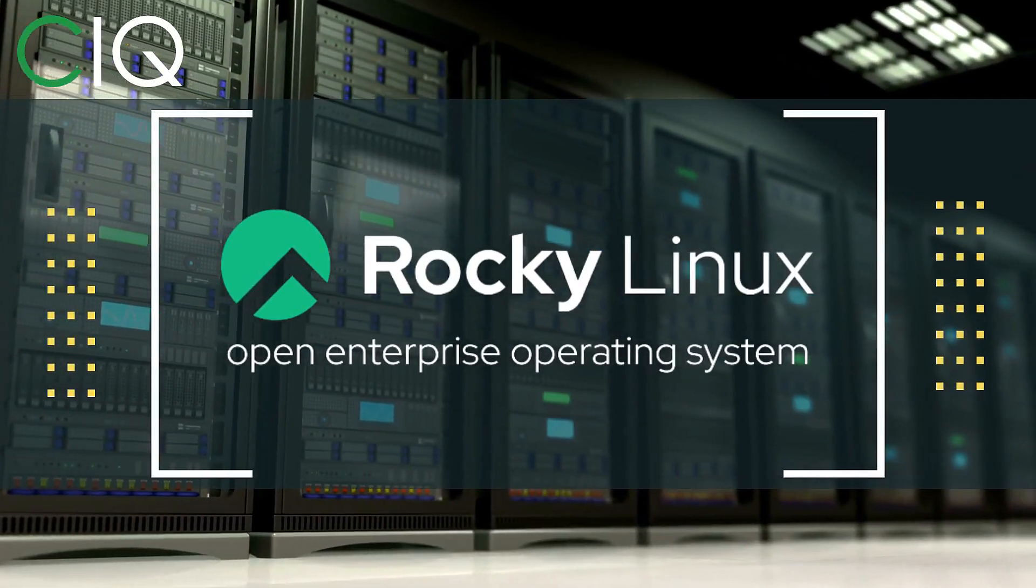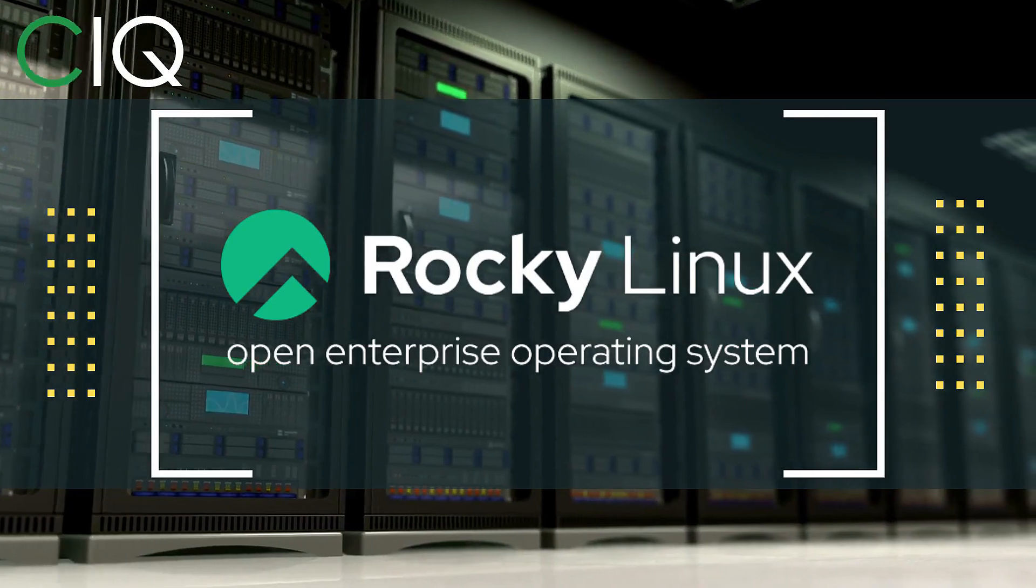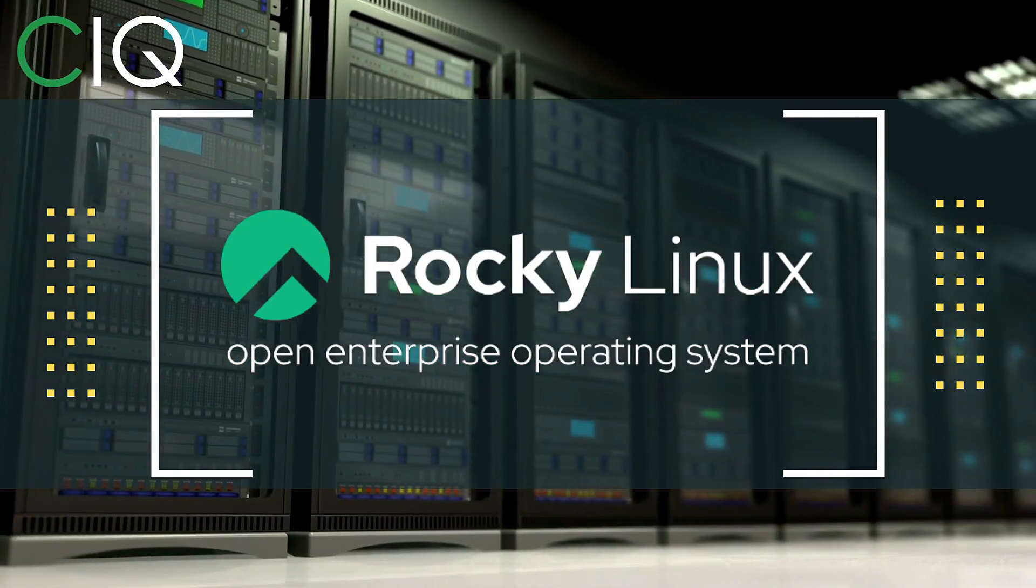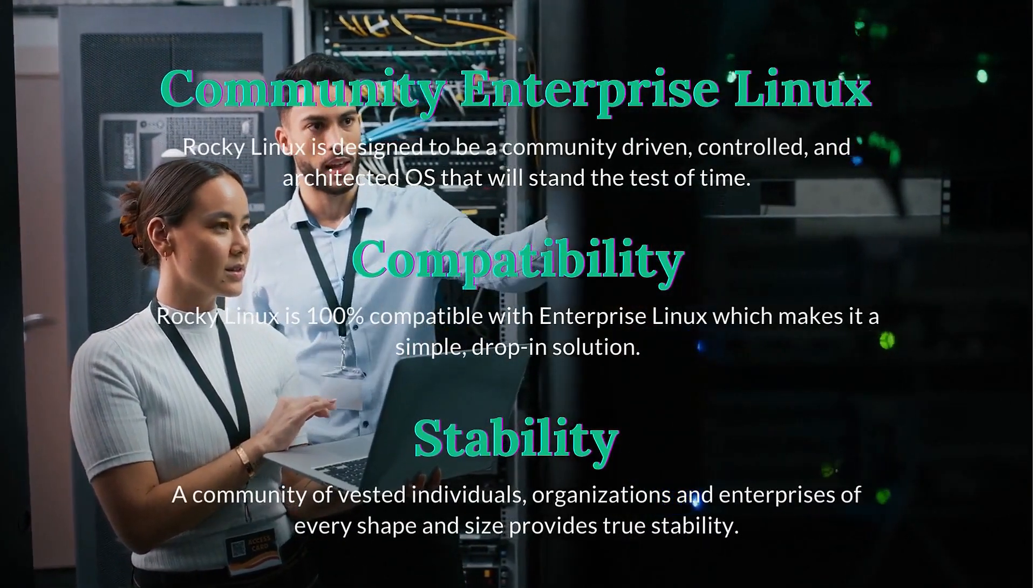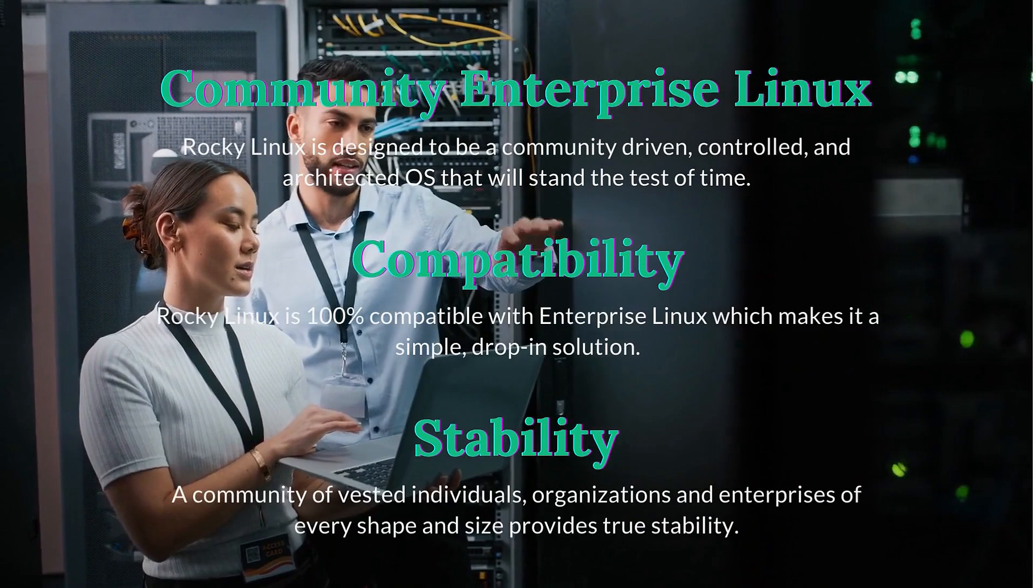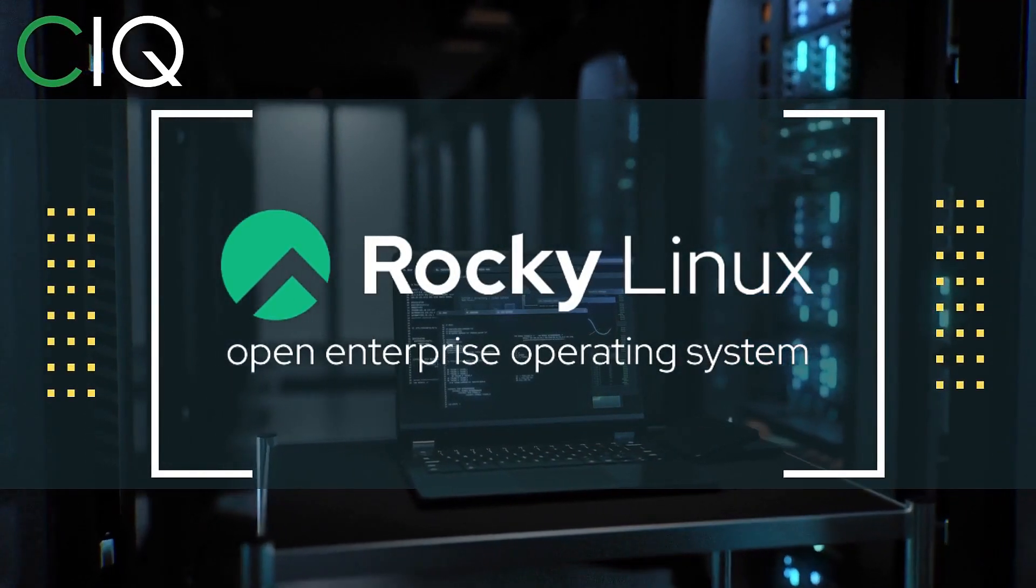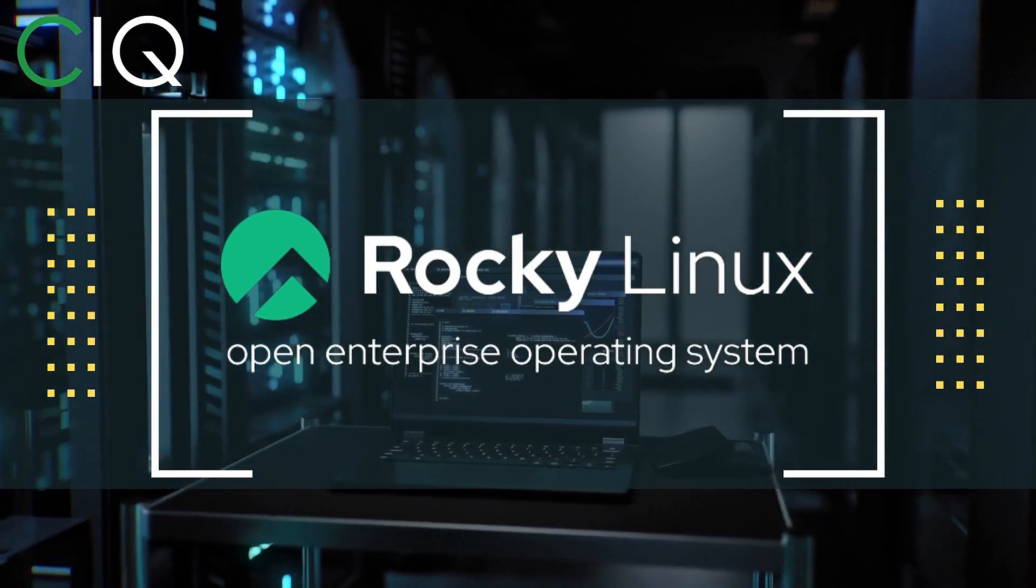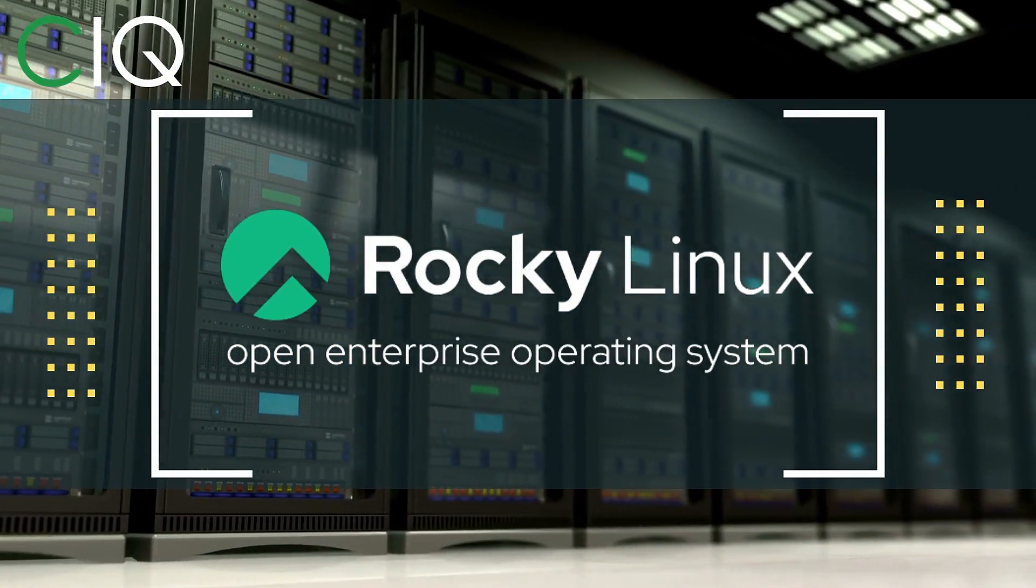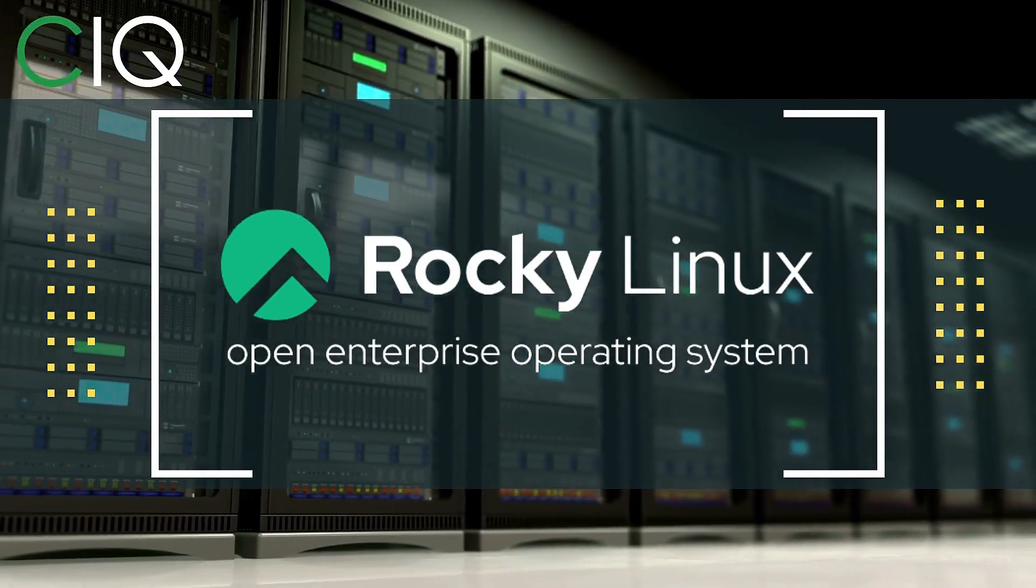Before we move forward, I wanted to give a quick shout out to CIQ, the official partner of Rocky Linux. Rocky Linux is a Linux distribution that is intended to be a downstream complete binary compatible release using the Red Hat Enterprise Linux operating system source code. The project is led by Gregory Kertzer, who was the founder of the CentOS project. So check out Rocky Linux at CIQ.co.